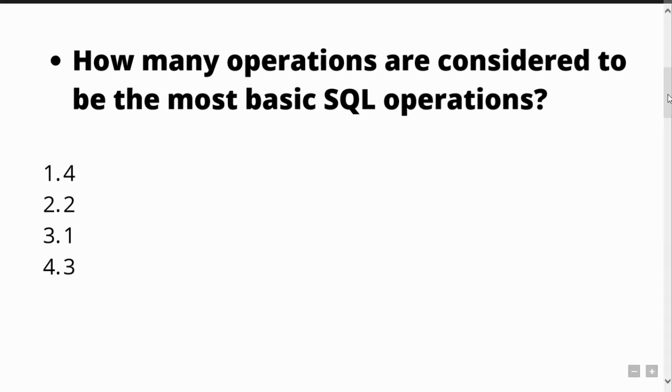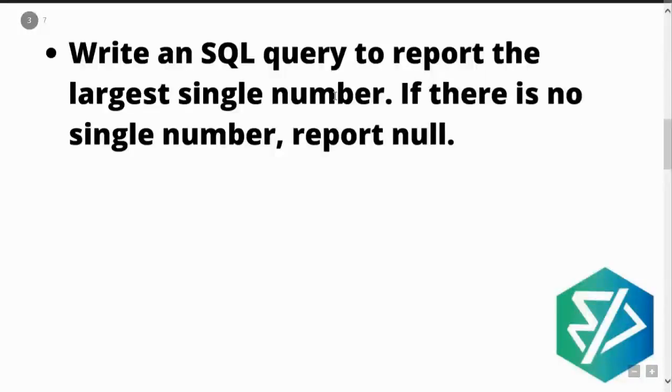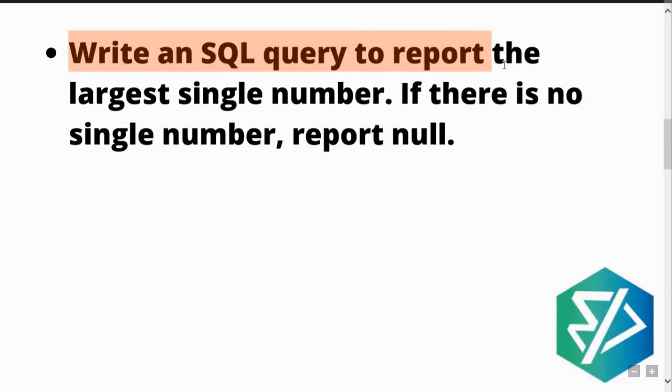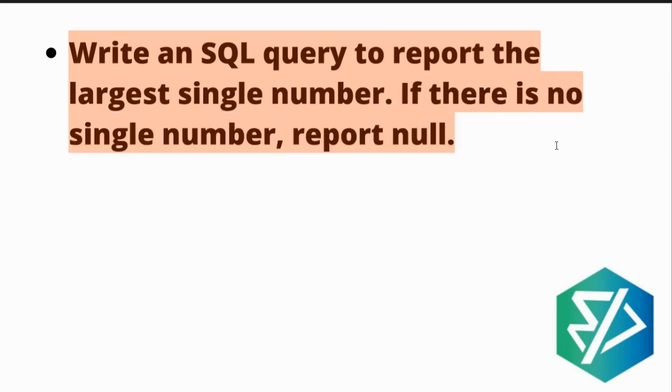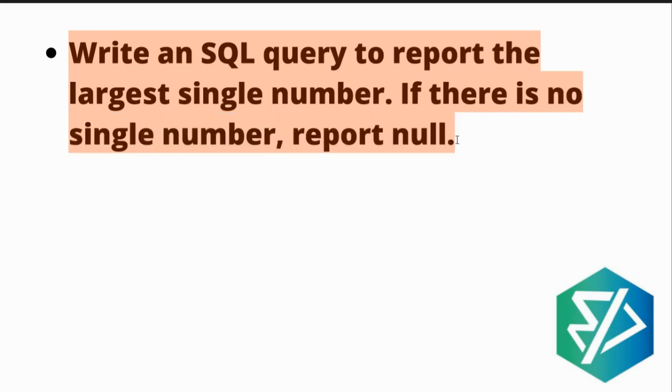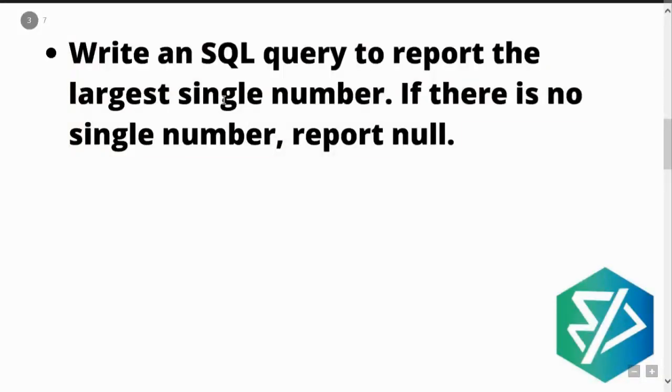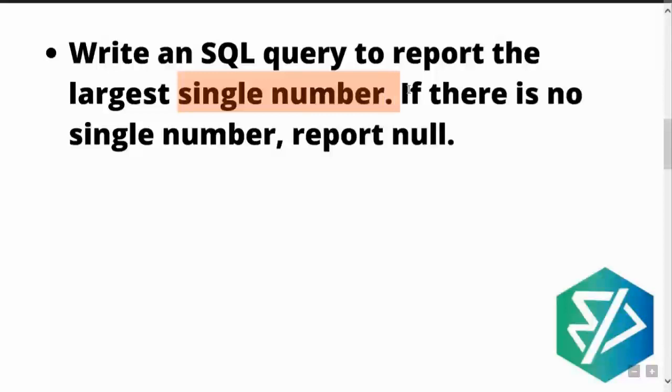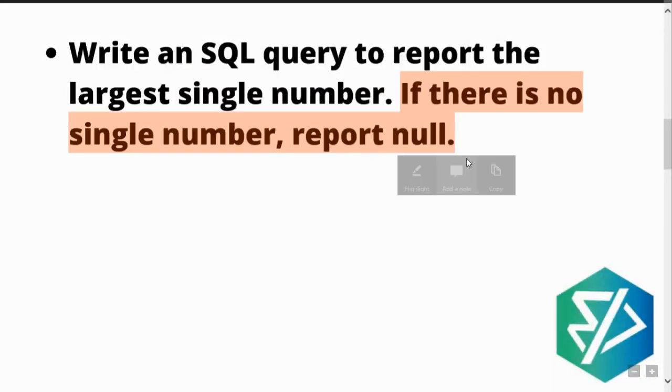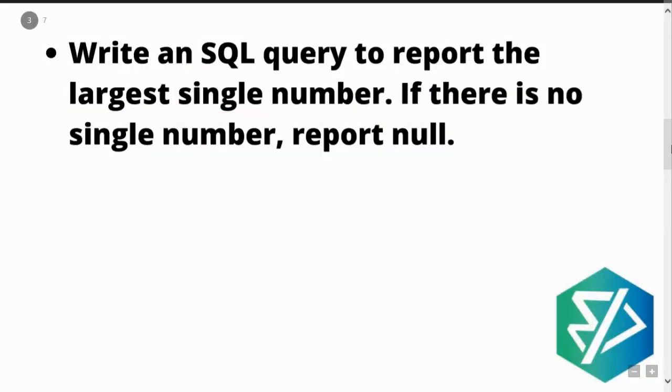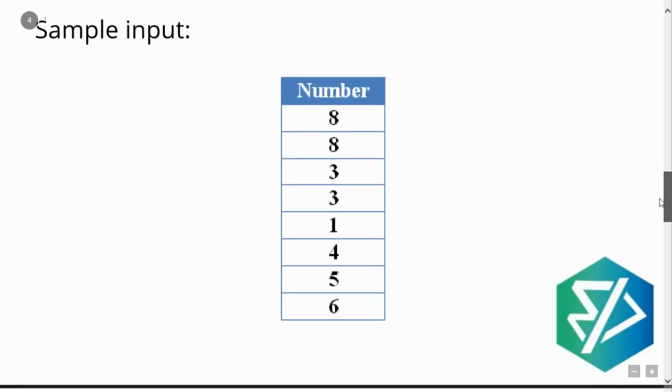Now let's move ahead with the interview question. Write an SQL query to report the largest single number. If there is no single number, report null. So what do you have to do? From a given set of numbers, you need to find out the largest single number. Single as in the count is only one, not more than one. That is the meaning of single number. And if there is no such single number, then you need to report null.